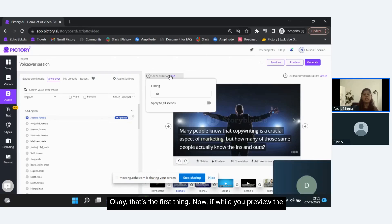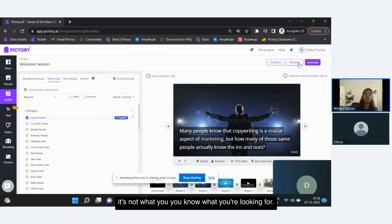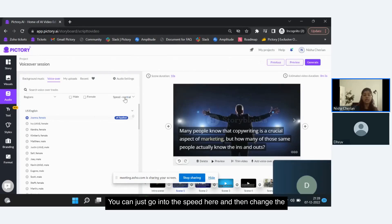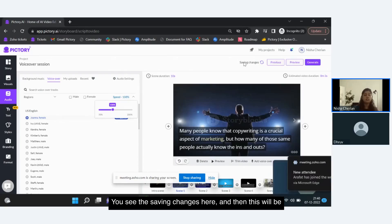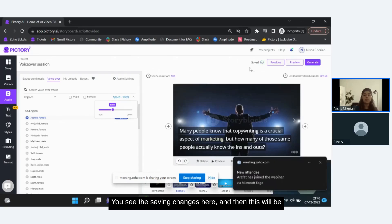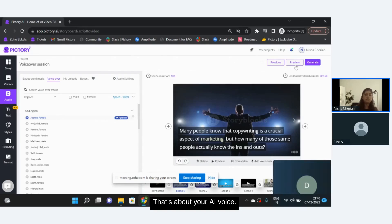When you preview the entire video, if you feel the pace is too fast or too slow, you can go into the speed setting and change the pace by moving the slider. The speed will get saved — you'll see 'saving changes' — and this will be applied to your video. That's about your AI voiceover.